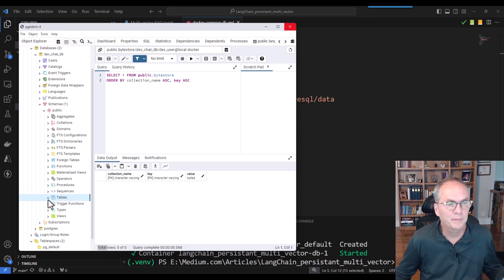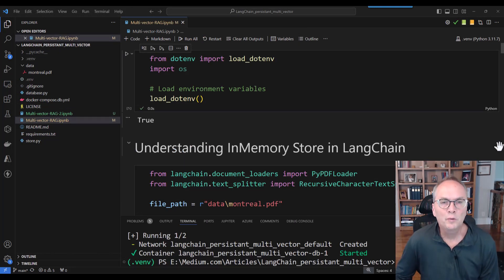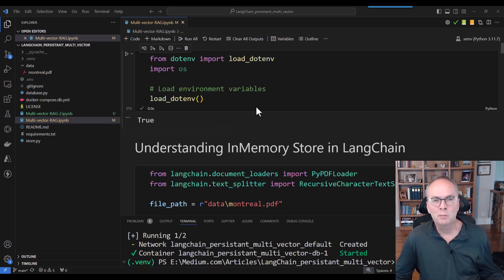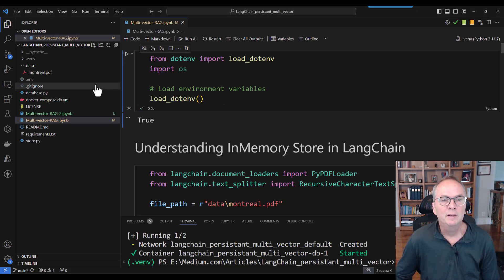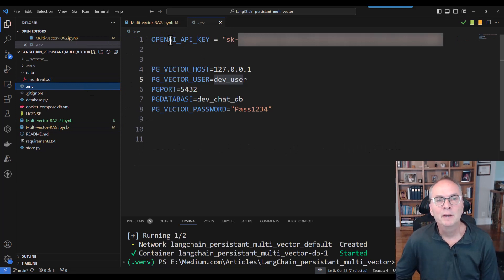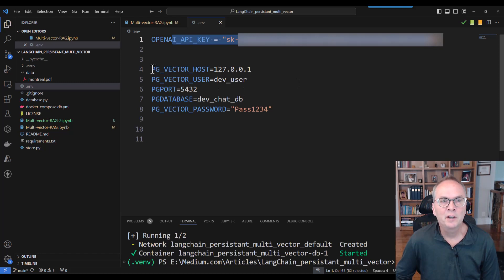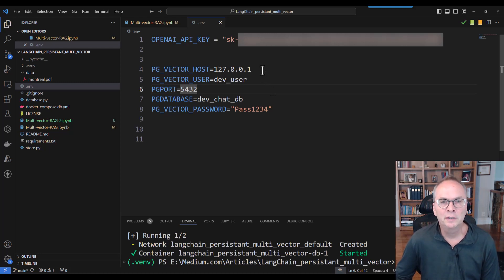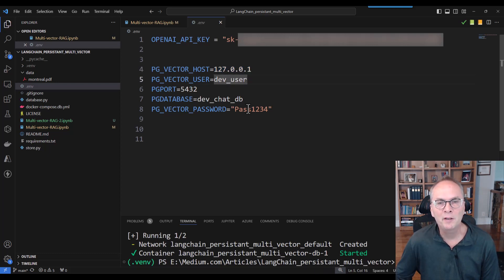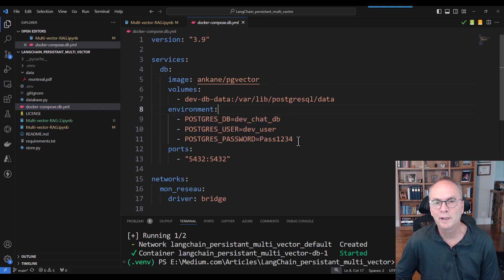I'm also going to use pgAdmin to show you the tables and the results. Right now, you can see I have no tables — the database is empty. This tutorial is based on a Jupyter Notebook called MultiVectorRag. It contains all the necessary steps to create your multi-vector retriever. The first thing we're going to do is load our environment variables, which are stored in a .env file. We have our OpenAI API key and all the information required to connect to the Postgres server. Since we're running a local version in a Docker container, I'm going to be using localhost, and my user, port, and password were predefined in my Docker Compose file.